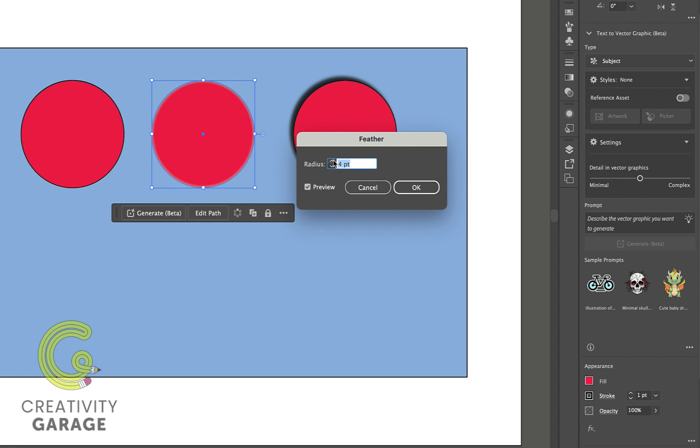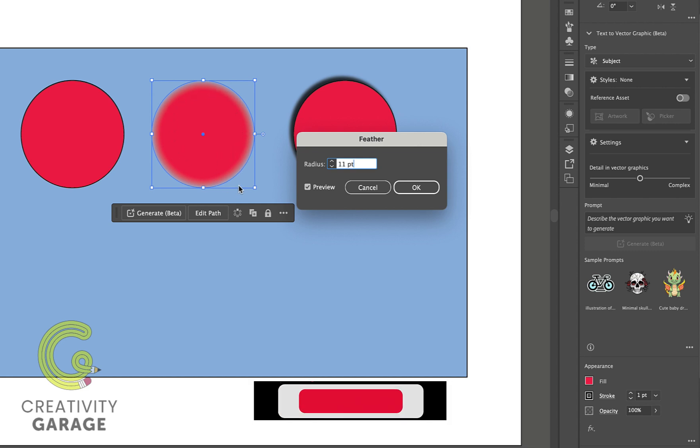Basically, feathering softens the edges of an object, creating a feathered or blurred effect. So when we increase the feathering value, it softens the edge of our object even further.